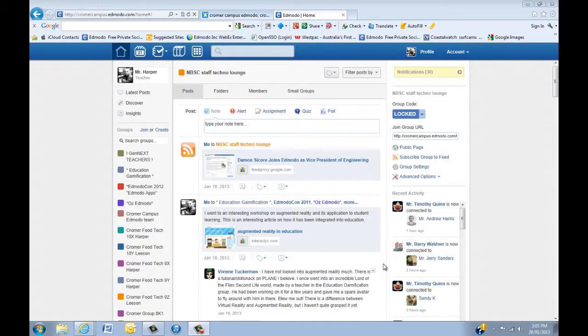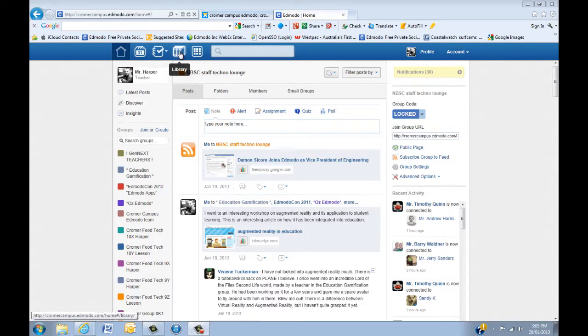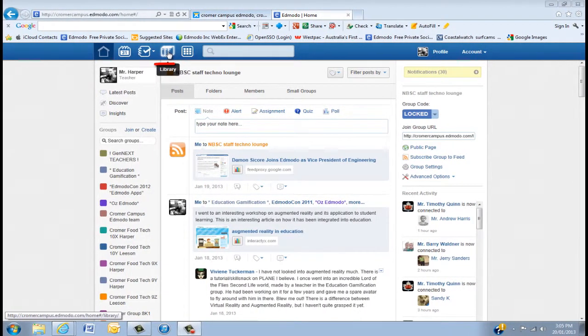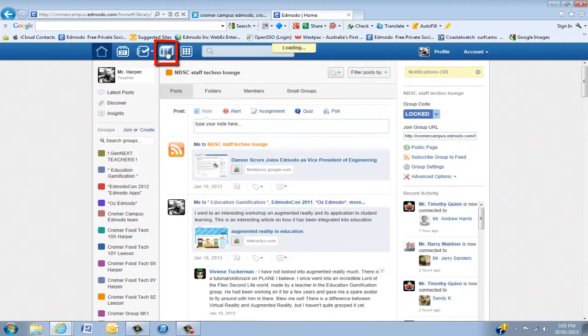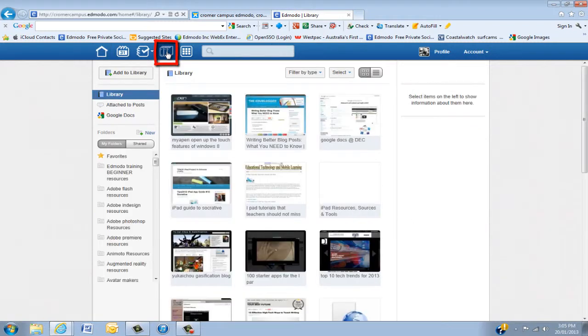One of the most powerful features I think about Edmodo is its library. And it's a whole lot more than just tagging resources to a post. So we'll basically go into the library. You'll see at the top here we have Planner, Progress, and then Library. So we're going to click into the library and just have a look around.